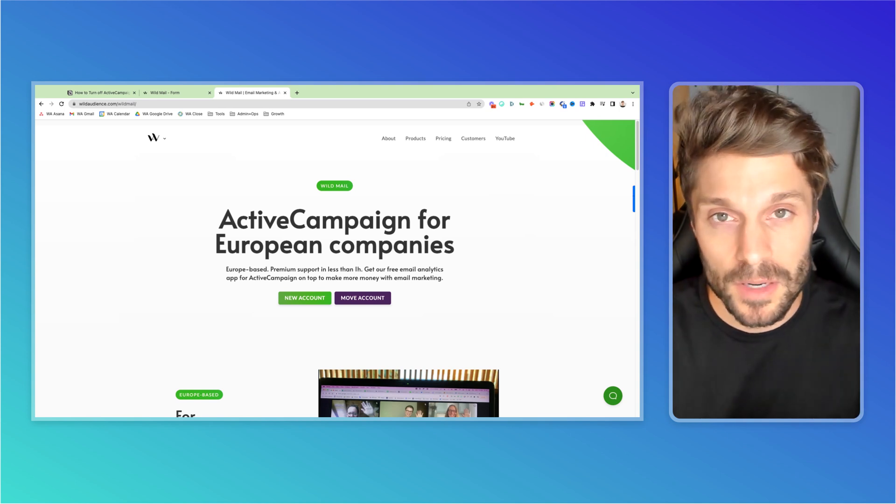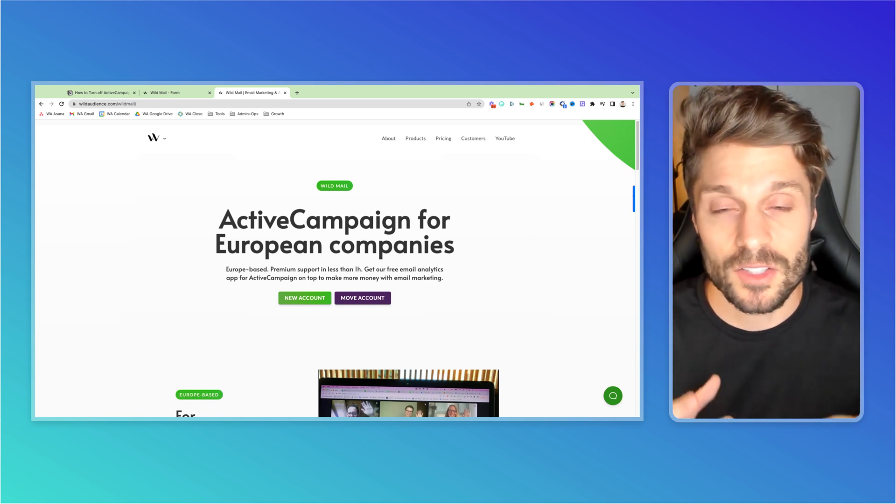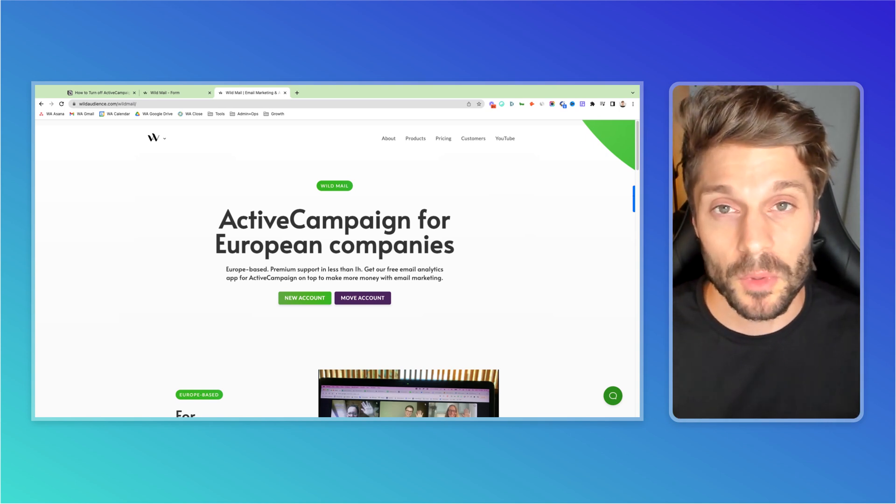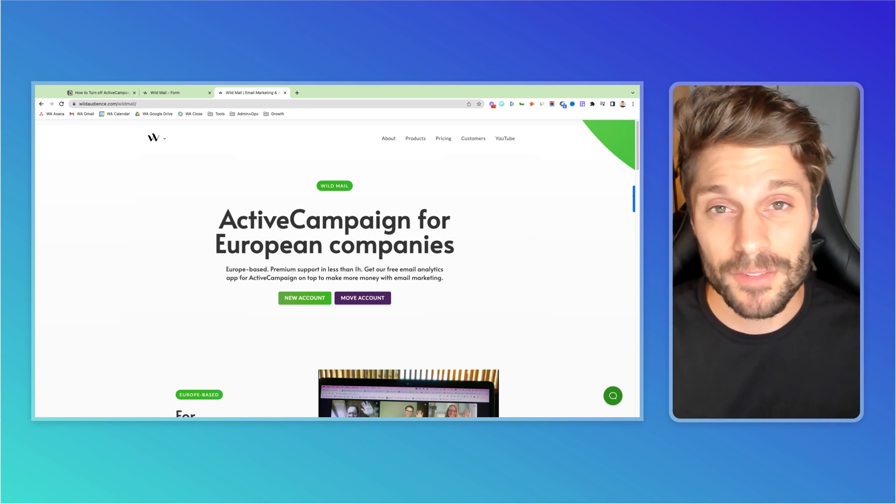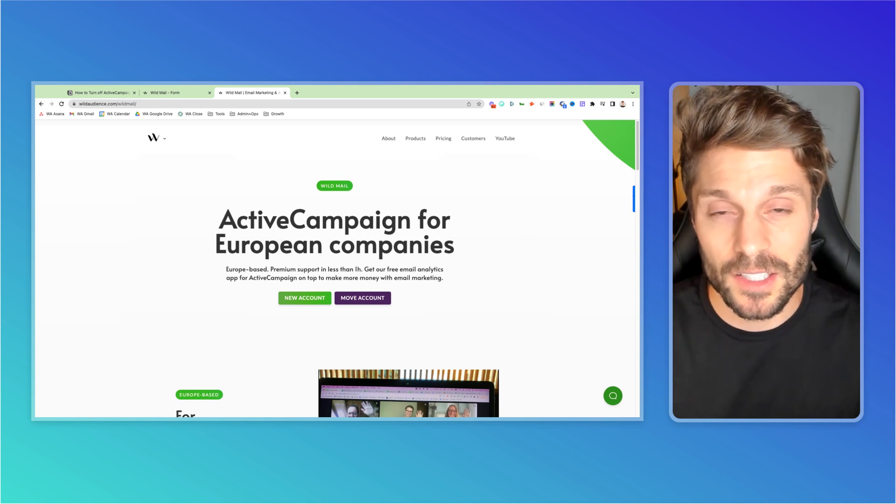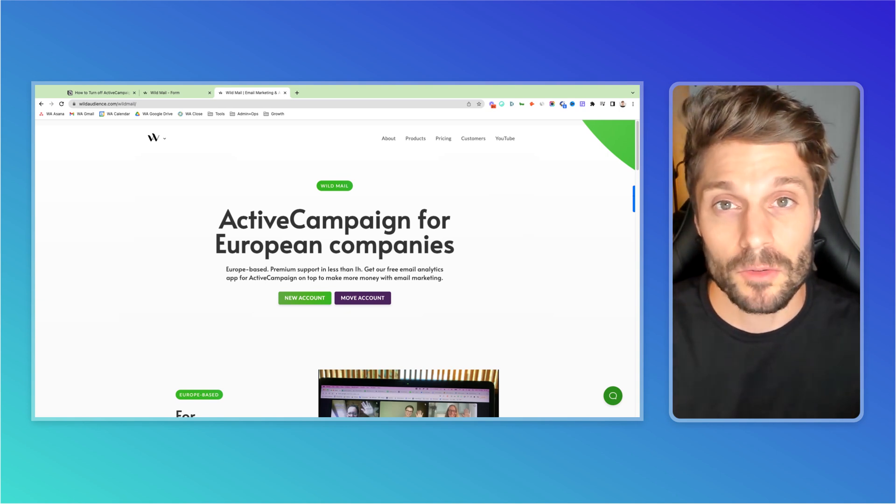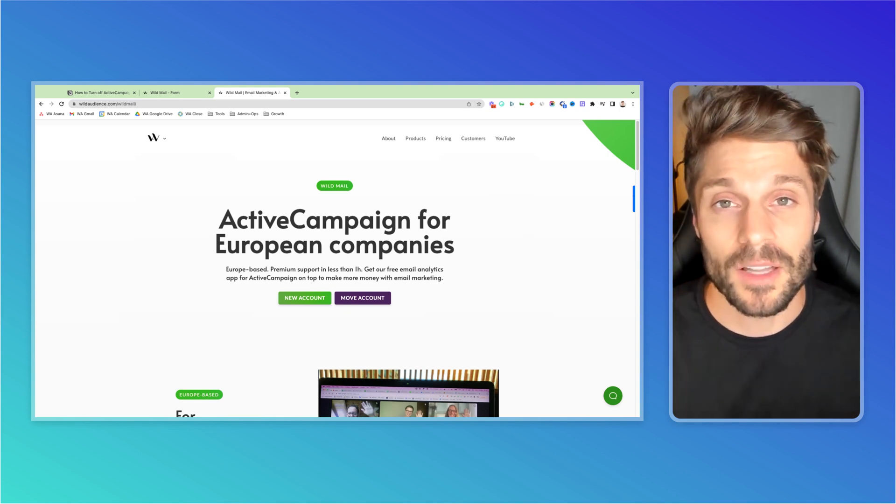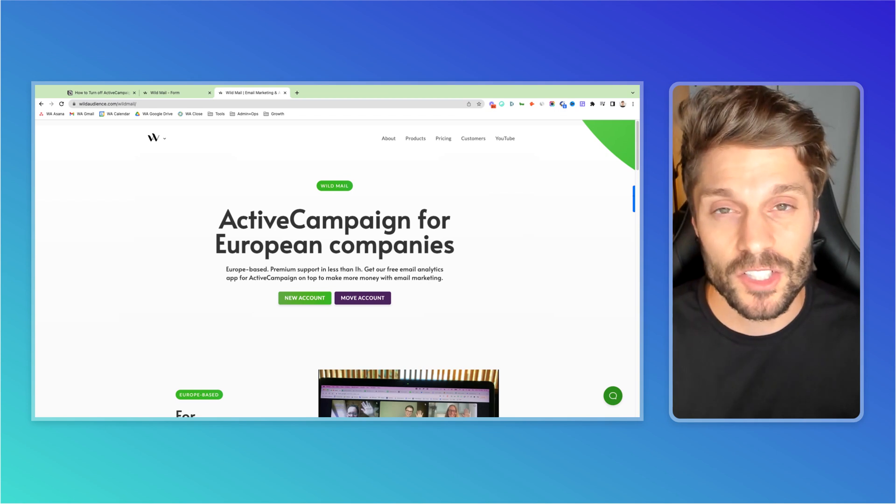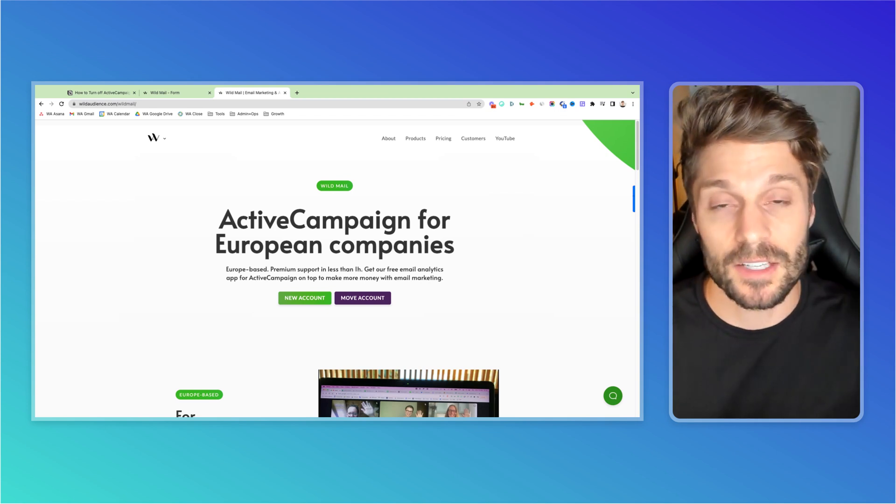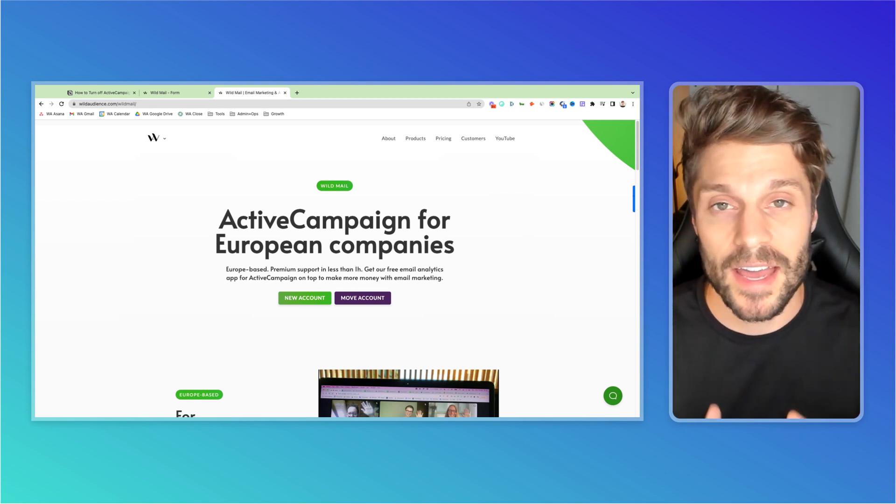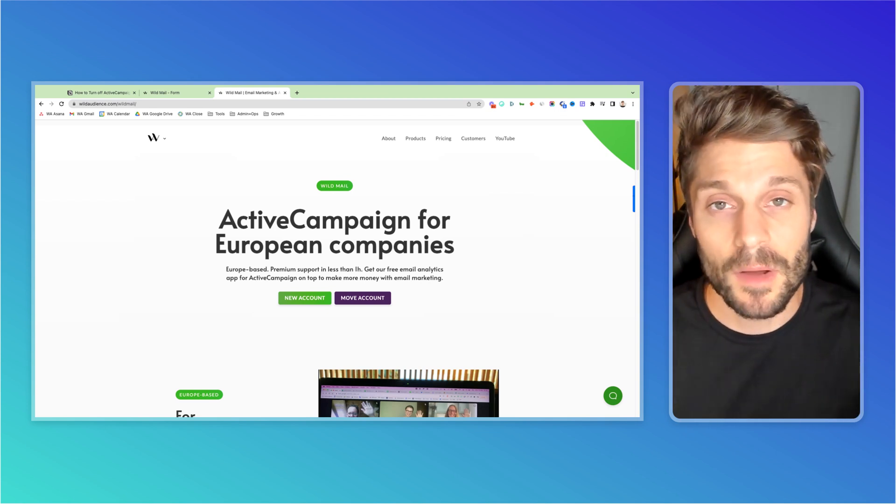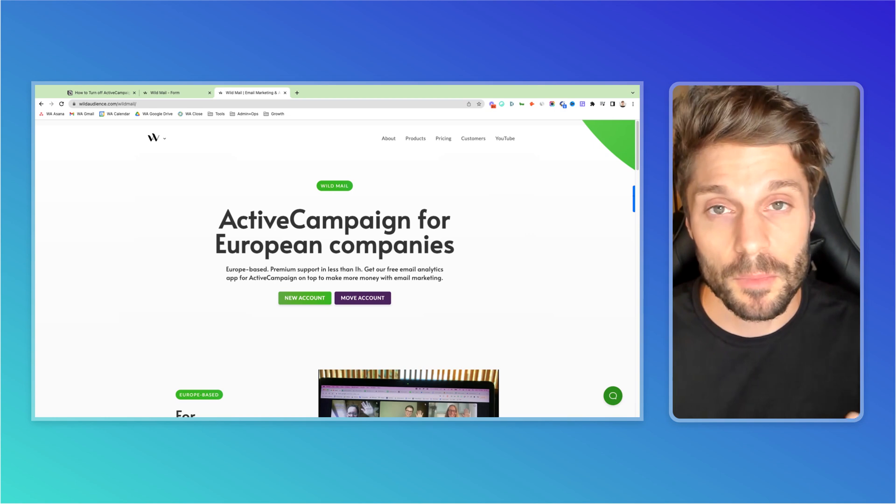So first we've got premium localized support. We are based in Europe. We're delivering it in different languages, English, French, Spanish, German, Romanian, and we're leveraging years of experience as an ActiveCampaign agency in the past to help you get the most out of this tool today. You'll get custom onboarding with our support team.